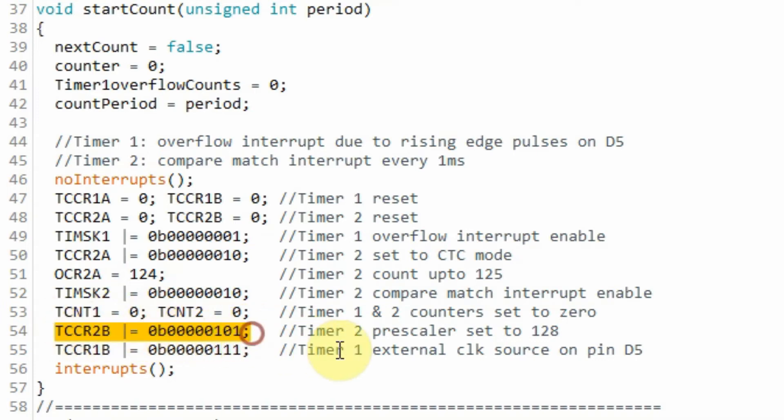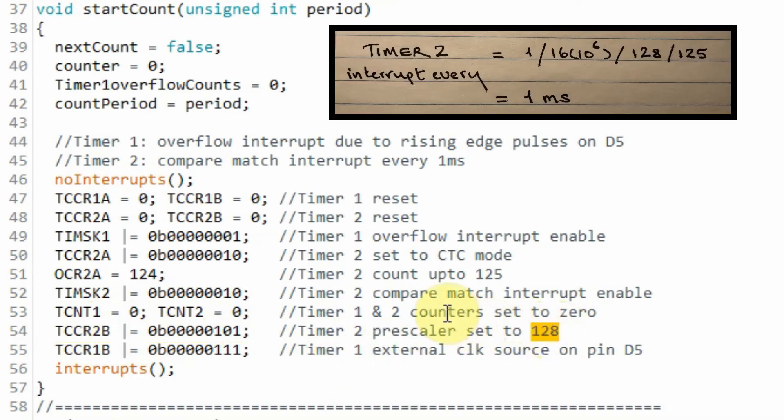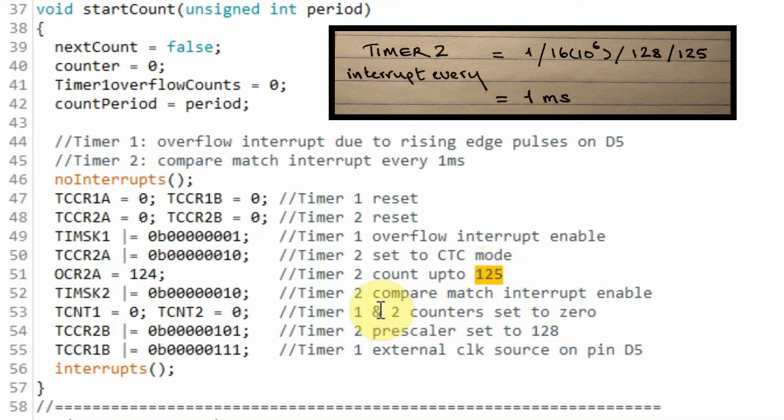We set the pre-scaler of timer 2 to 128. So now with a 16 MHz clock frequency divided by 128 divided by 125 gives us a frequency of 1000 Hz. So the time would be 1 ms. So every 1 ms timer 2 will interrupt.